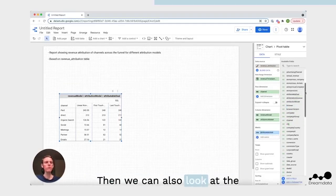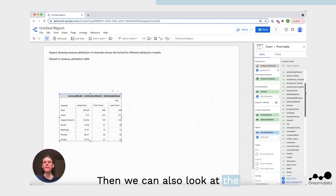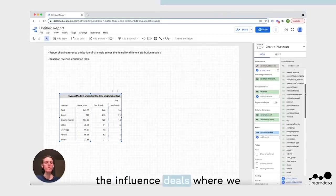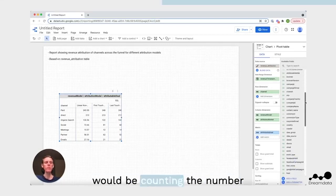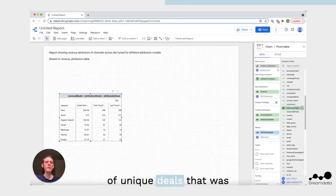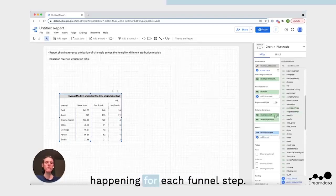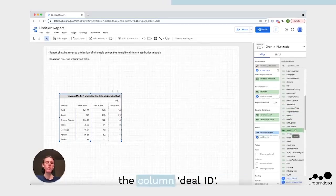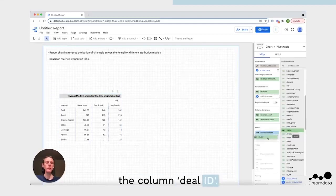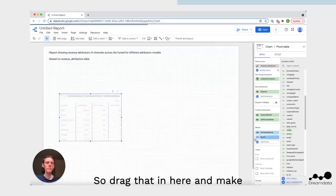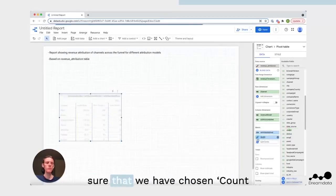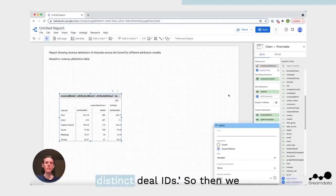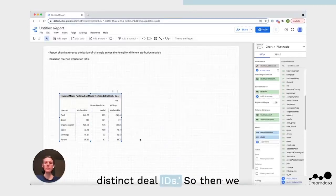Then we can also look at the influence deals, where we would be counting the number of unique deals that was happening for each funnel step. So then we'll be counting the column deal ID. Drag that in here and make sure that we have chosen count distinct deal IDs.